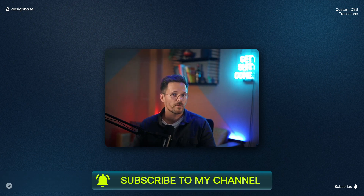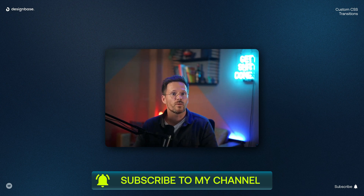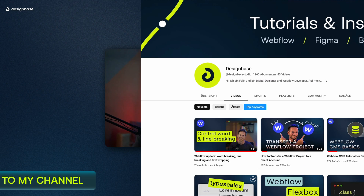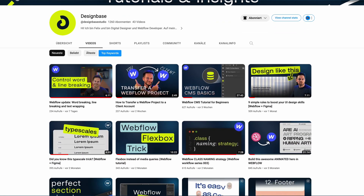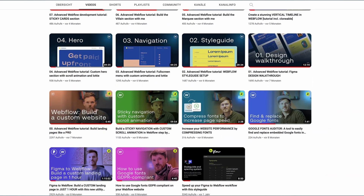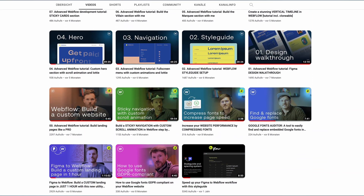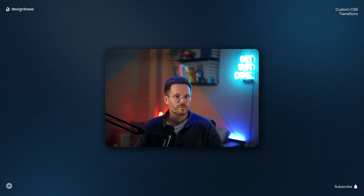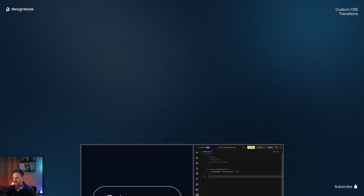And by the way, if you want to become one of the top-notch developers, then subscribe to my channel. I publish weekly new content around Webflow, Figma, and creative business. But enough small talk, let's start with the practical examples.